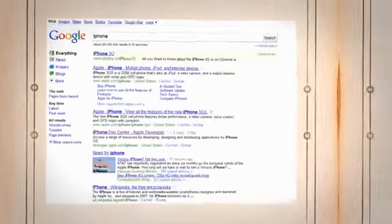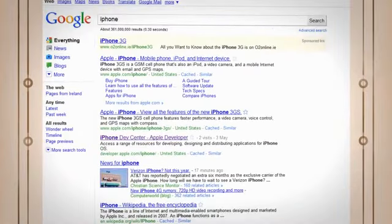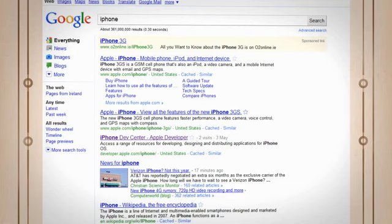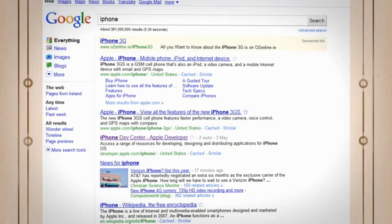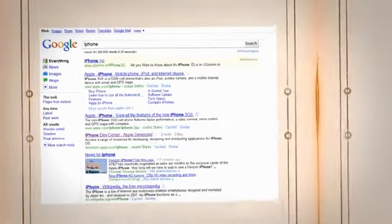For users dedicated to finding contextual information found within images, CamFind might be the perfect fit. This mobile application utilizes cutting-edge AI technology to analyze the whole scene captured in a photo, from objects to text. Moreover, it delivers search results that include similar images, text-based information, and even local shopping results.